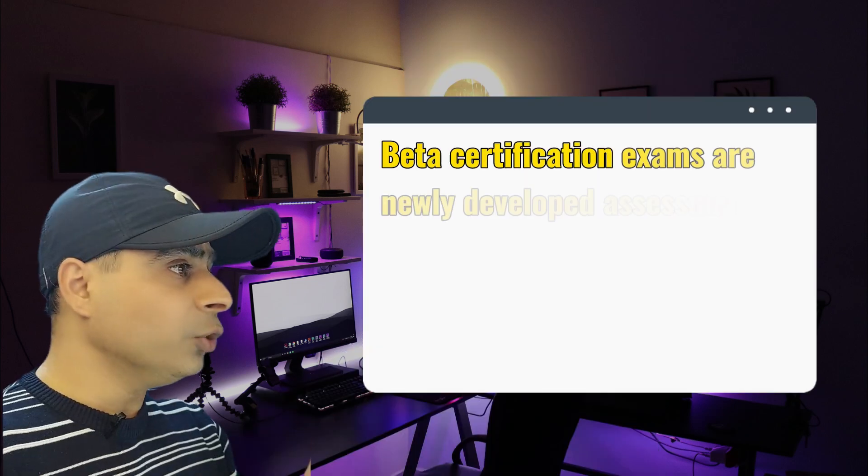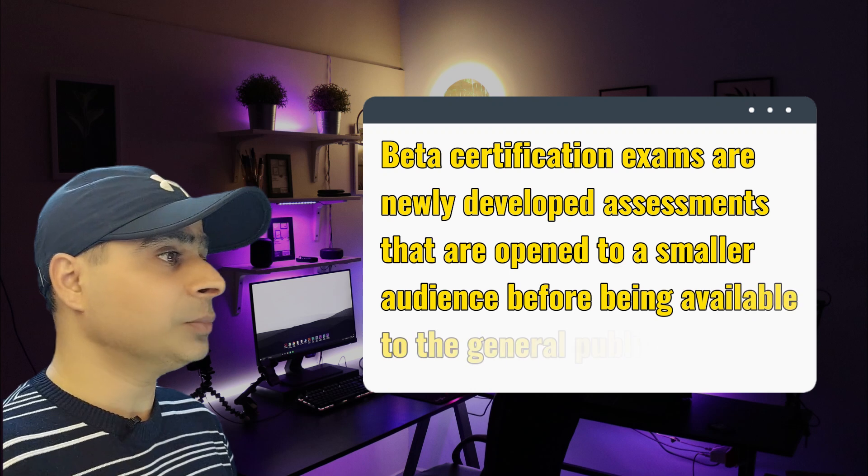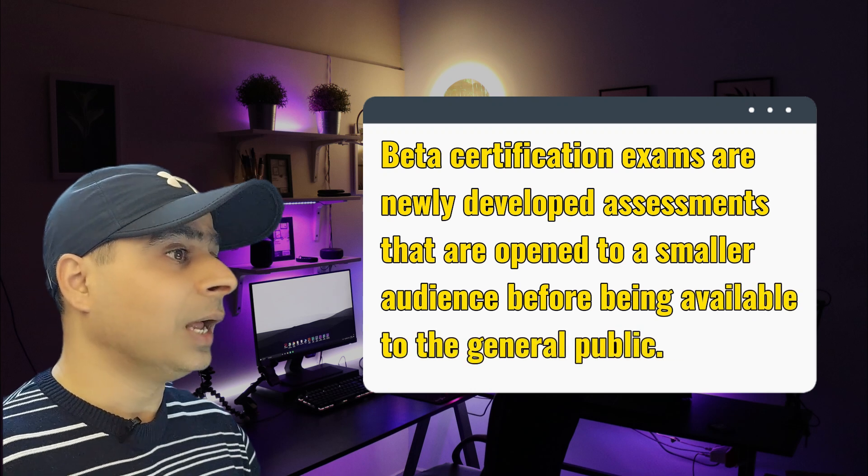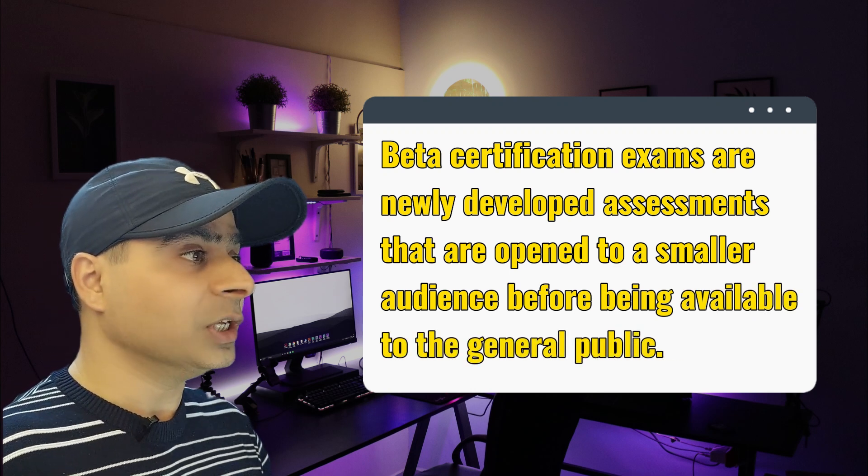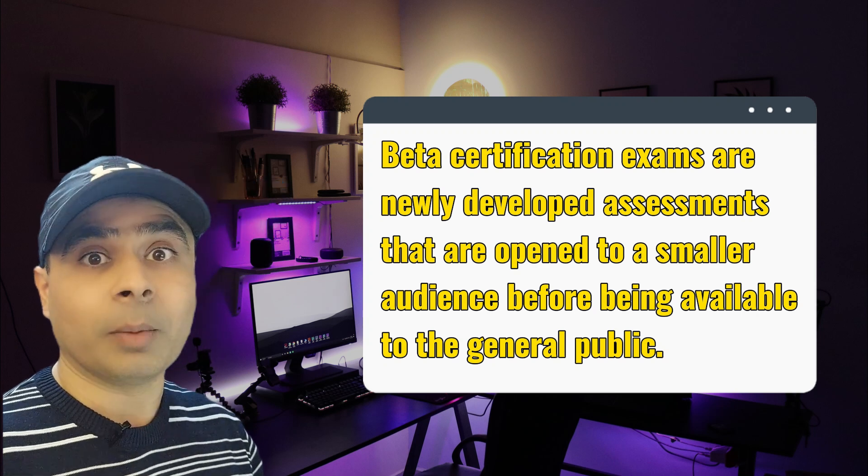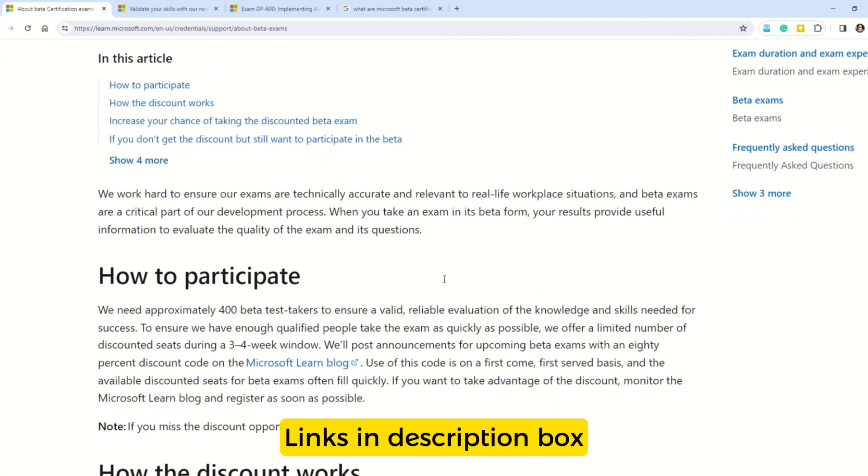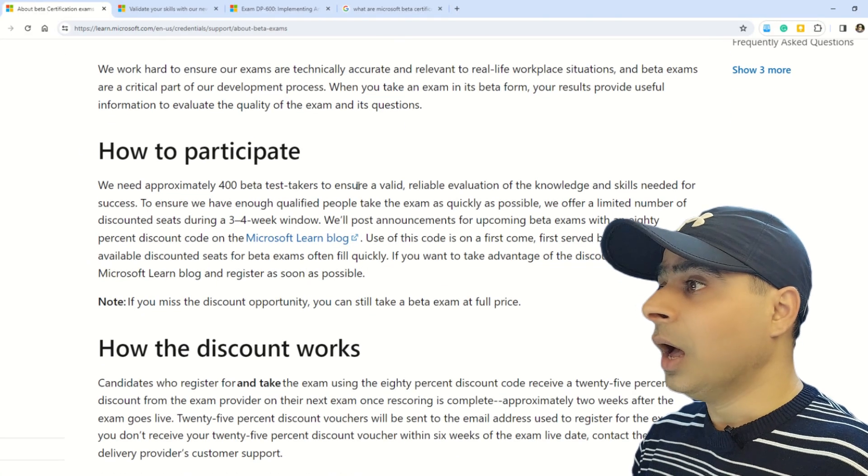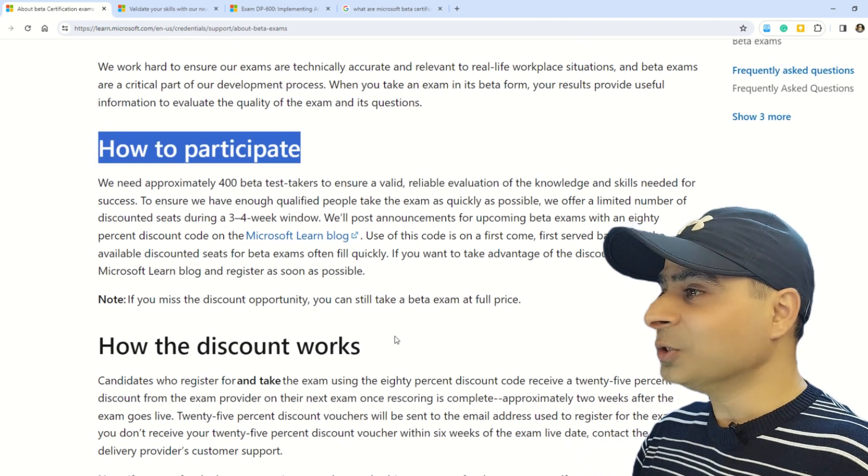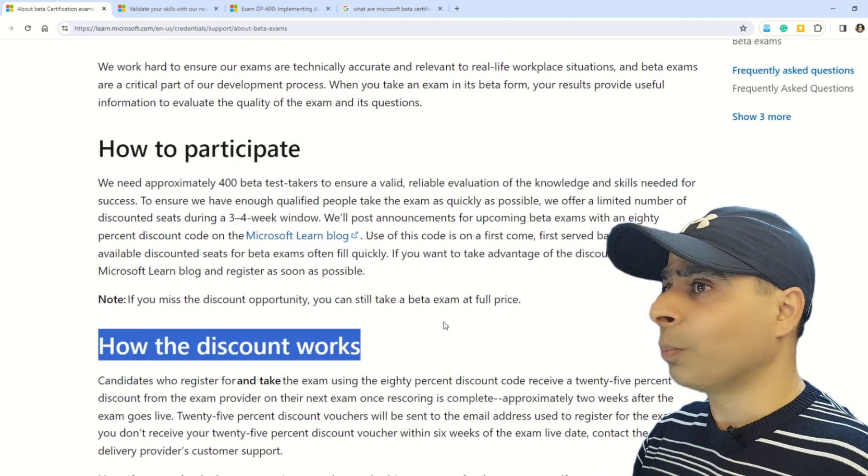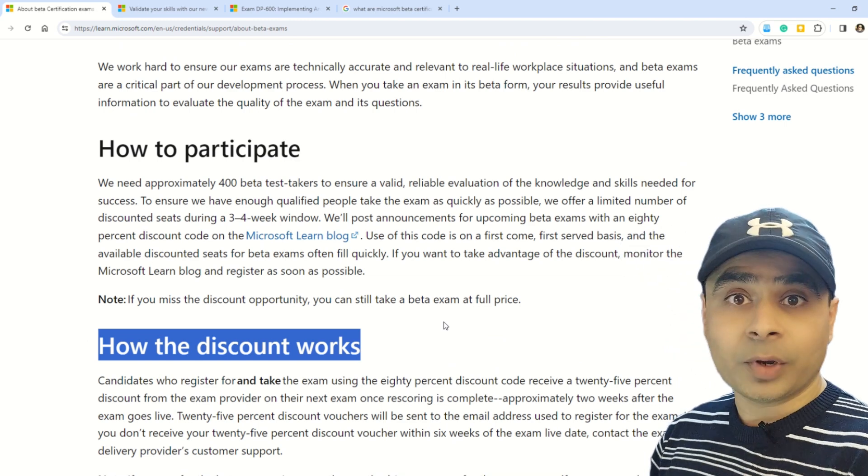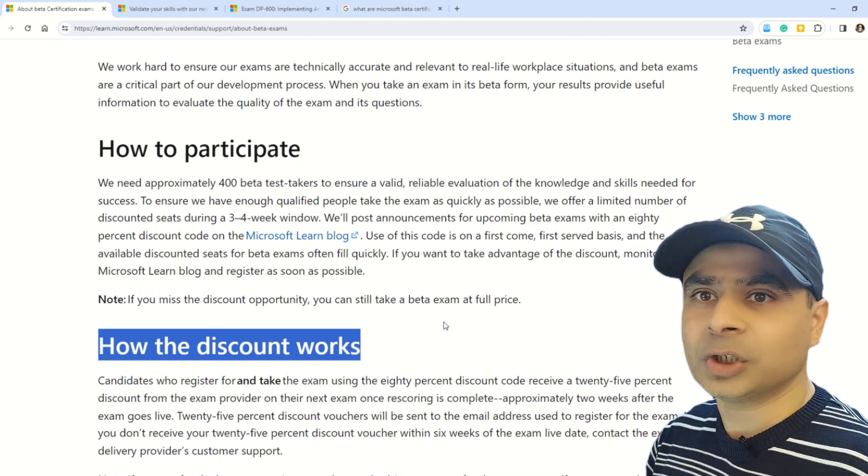Okay, so first things first, let's understand what are these Beta certifications. Beta certification exams are newly developed assessments that are open to a smaller audience before being available to the general public. And in case you want to understand more about the Beta certifications, this is the Microsoft documentation. Here you can read about the Beta certification, how to participate, and how the discount works.